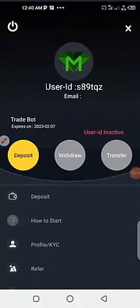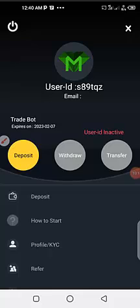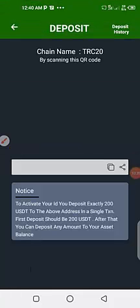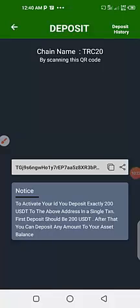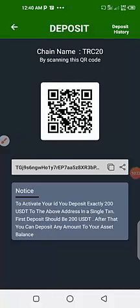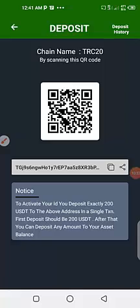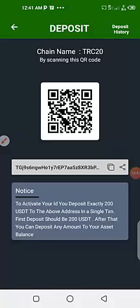So we come here, we click deposits. When you click deposits, it will bring these account details, that means your wallet address. You copy the wallet address, you go to your Binance or wherever you're sending money from, send money to this wallet address. Send $200 to this wallet address through the network TRC20. Make sure you use TRC20 network.